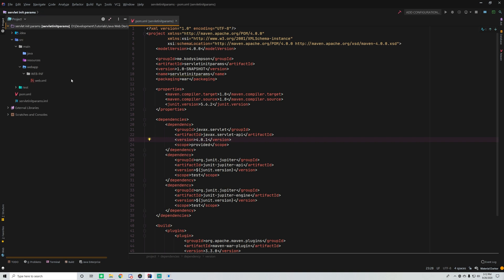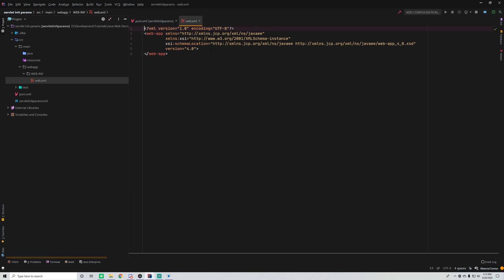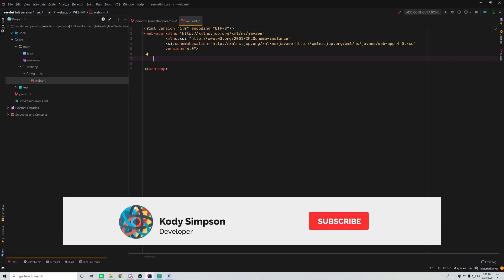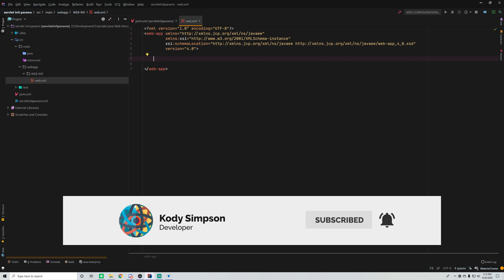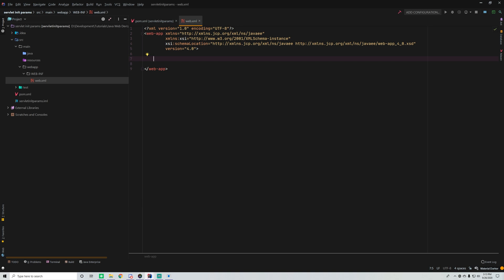We're almost ready to do our first project, but before we do that we're going to learn how to do initialization parameters, and we're also going to learn how to do custom error pages — but that'll be next episode. There are two types of initialization parameters: context parameters, which are available to every single servlet in your application, and servlet parameters, which are specific to a specific servlet, so only that servlet can access the initialization parameter.